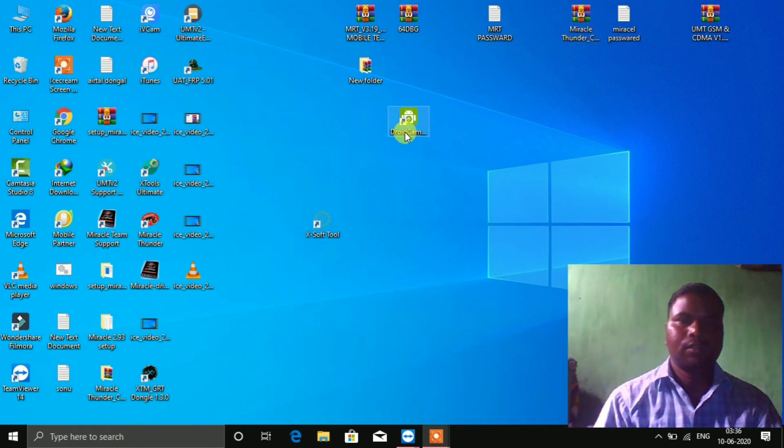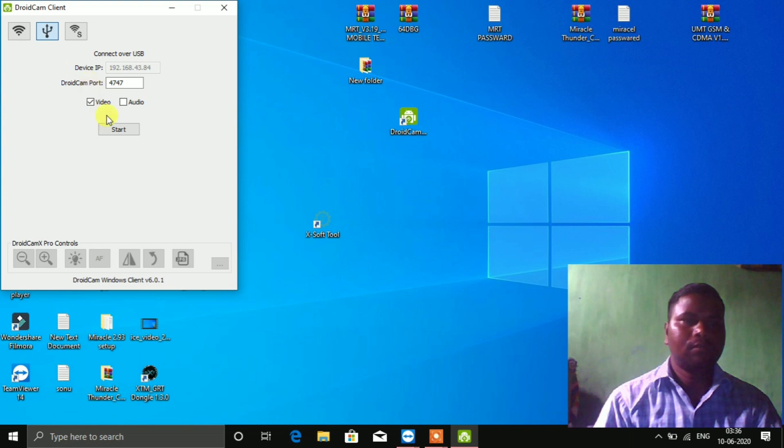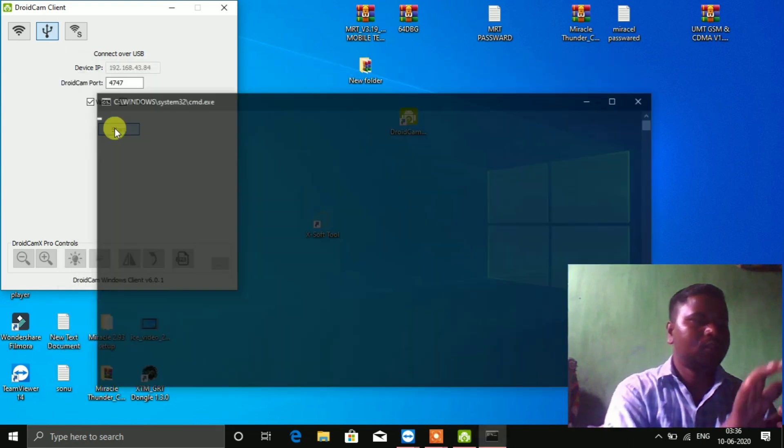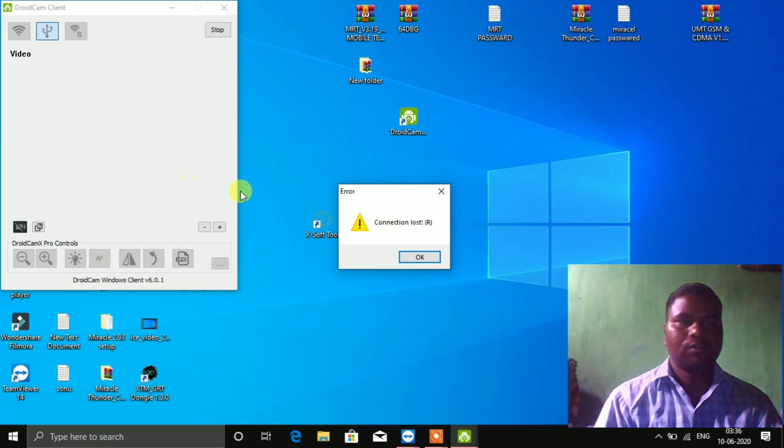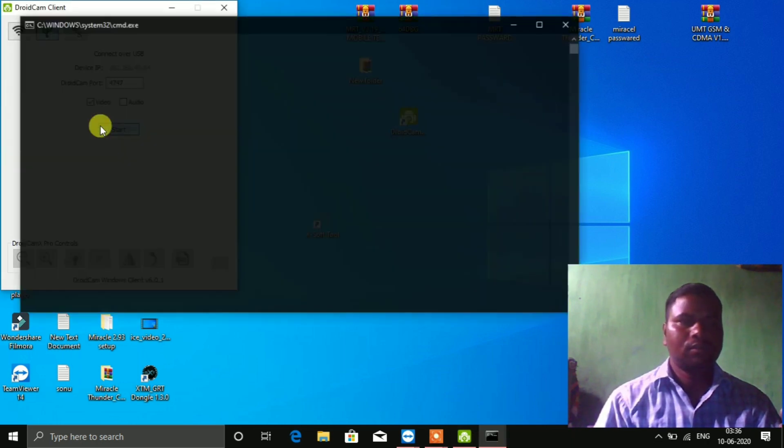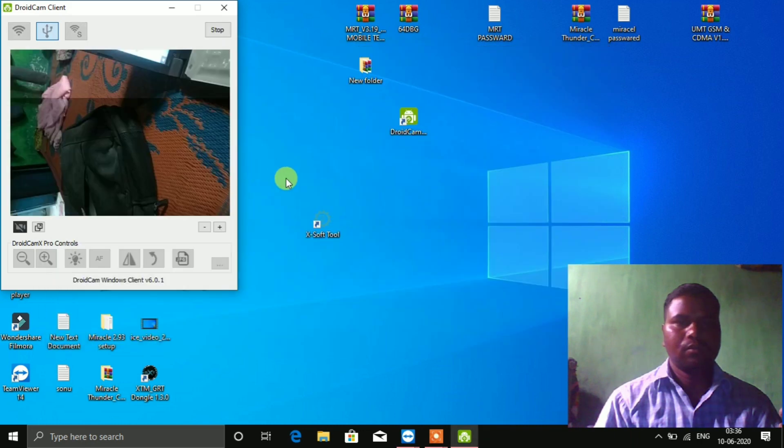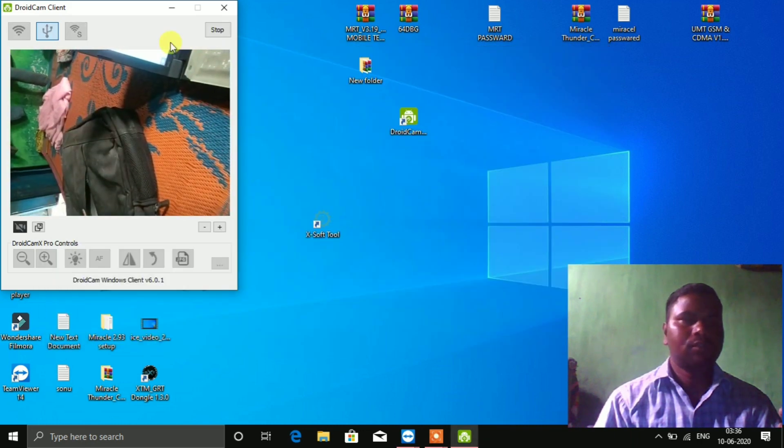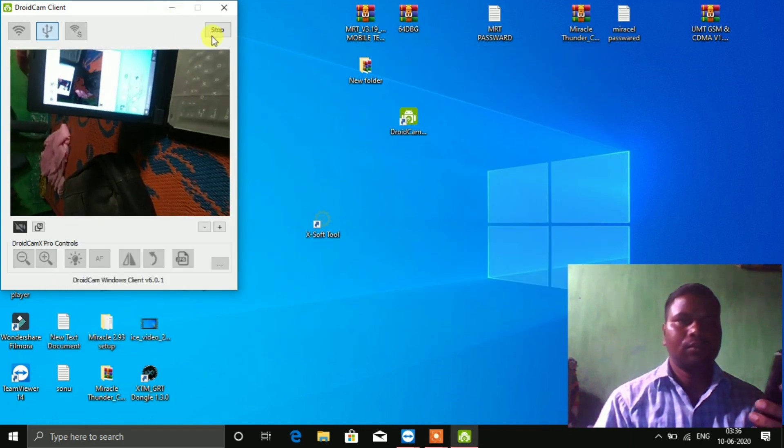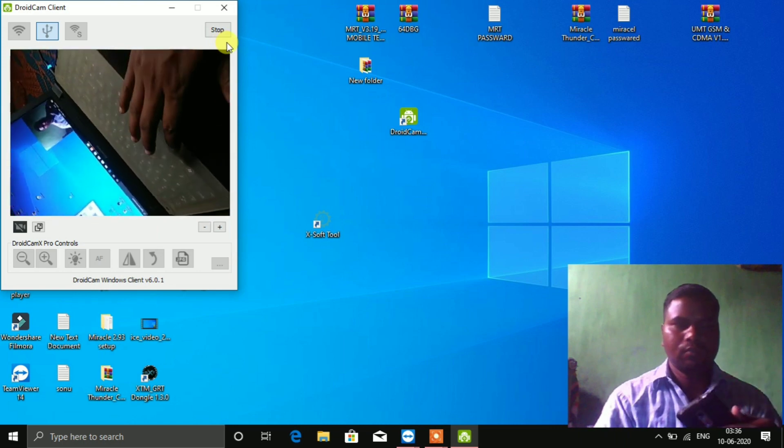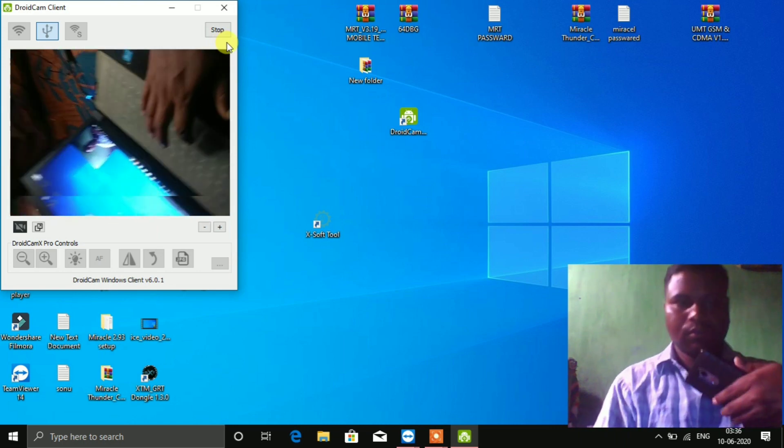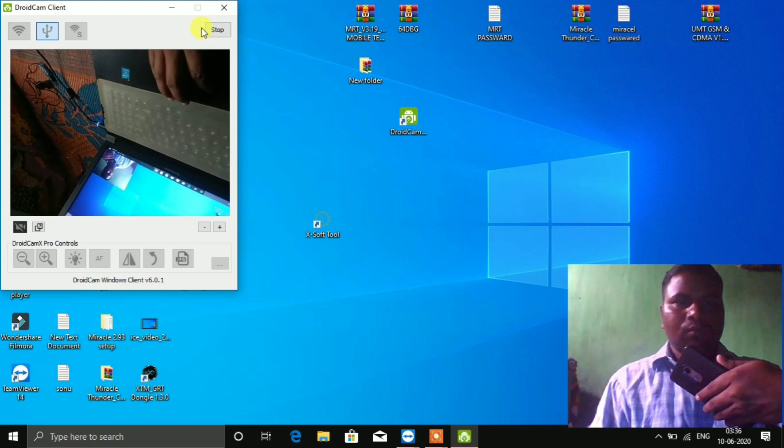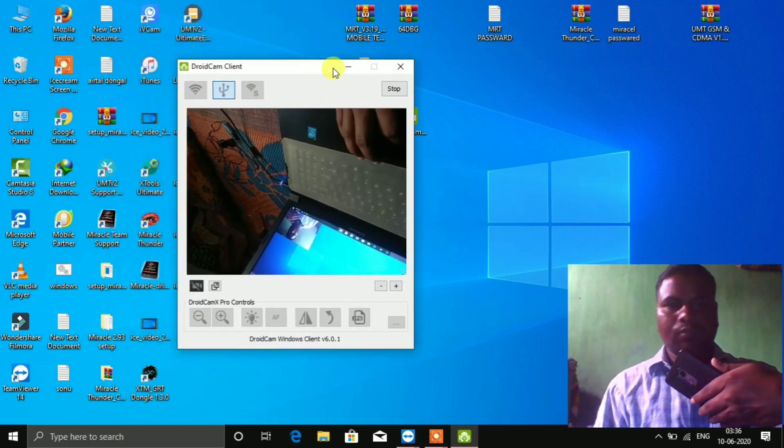You need to connect both devices to the same Wi-Fi network.